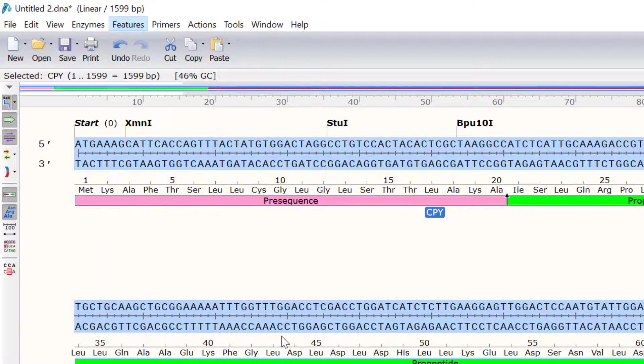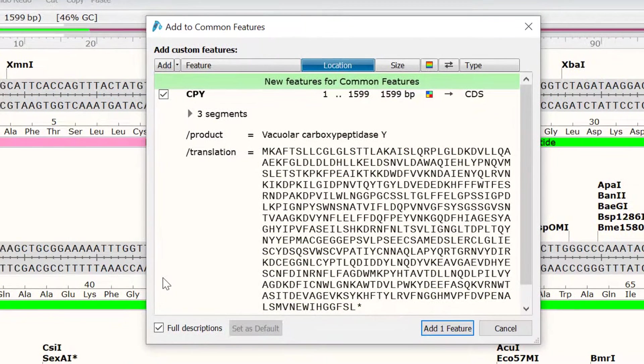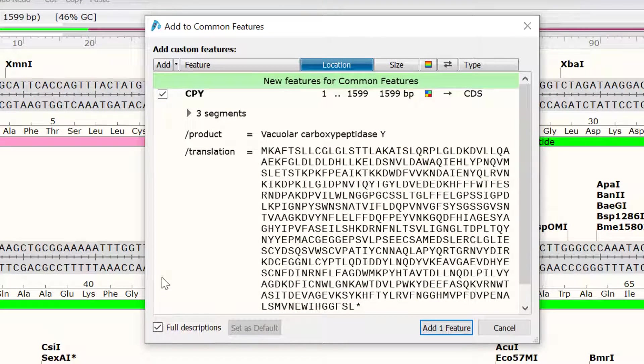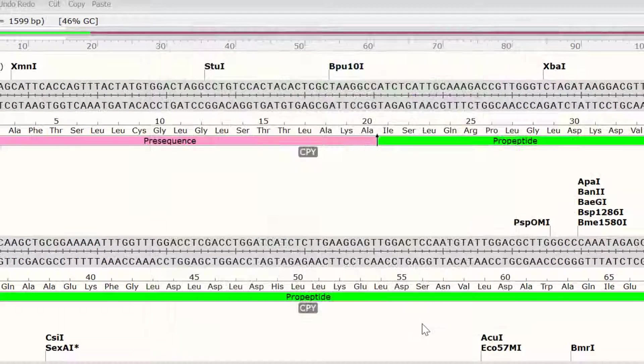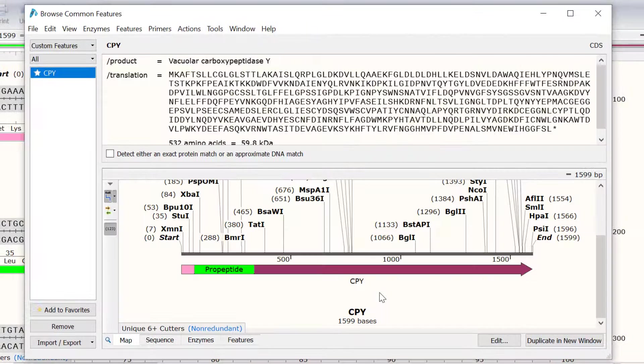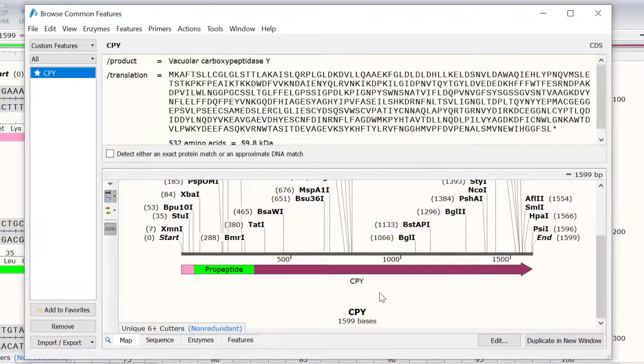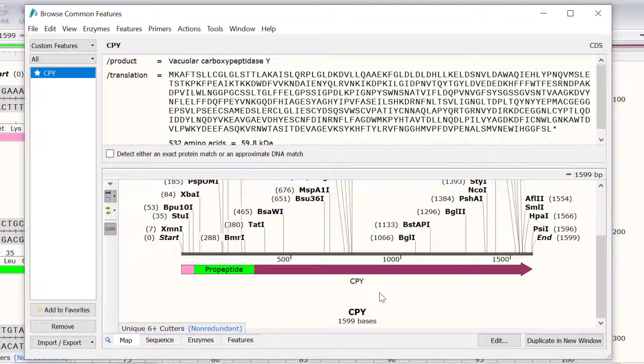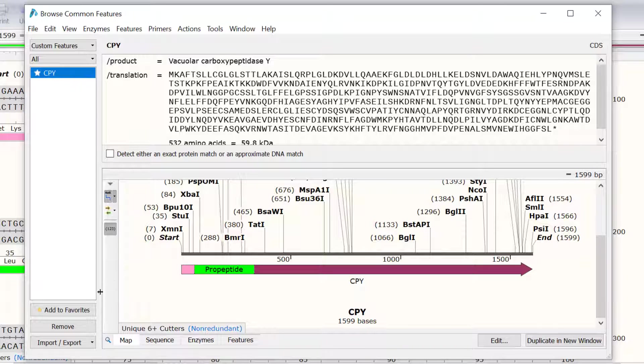With the CPY feature selected, I will click on the Add One Feature button to save it. Doing this, we will open the Browse Common Features window. Here, you can see all the common features that are saved. You can also remove common features by selecting them and pressing Remove.